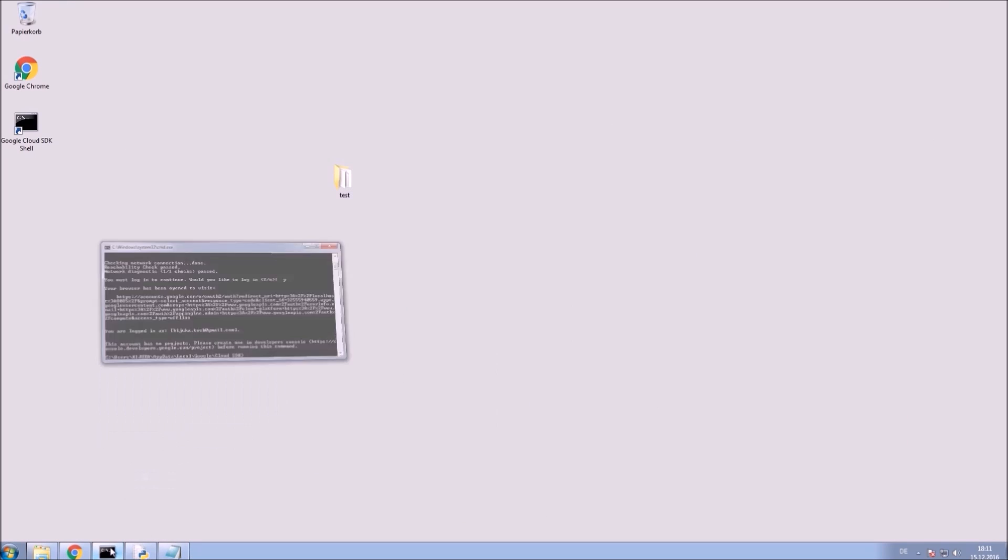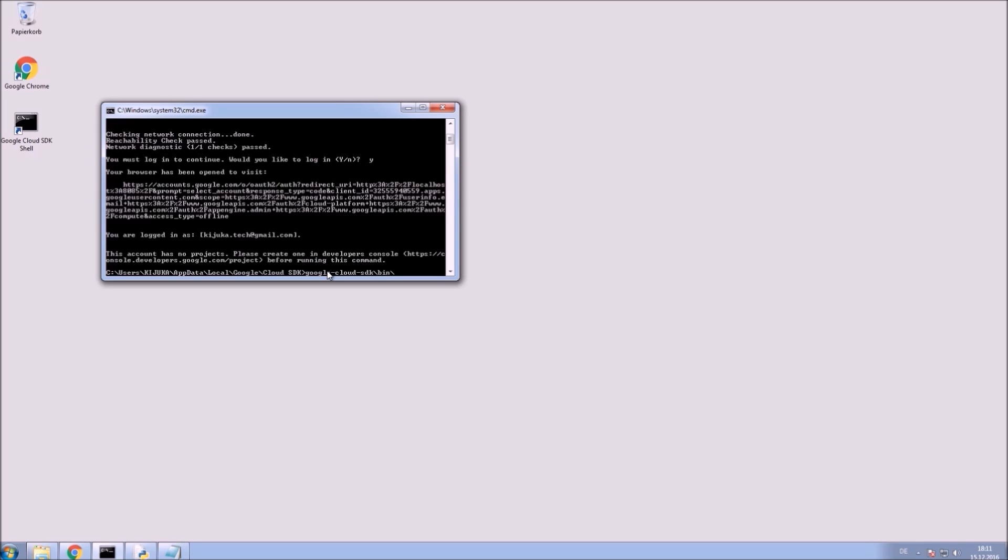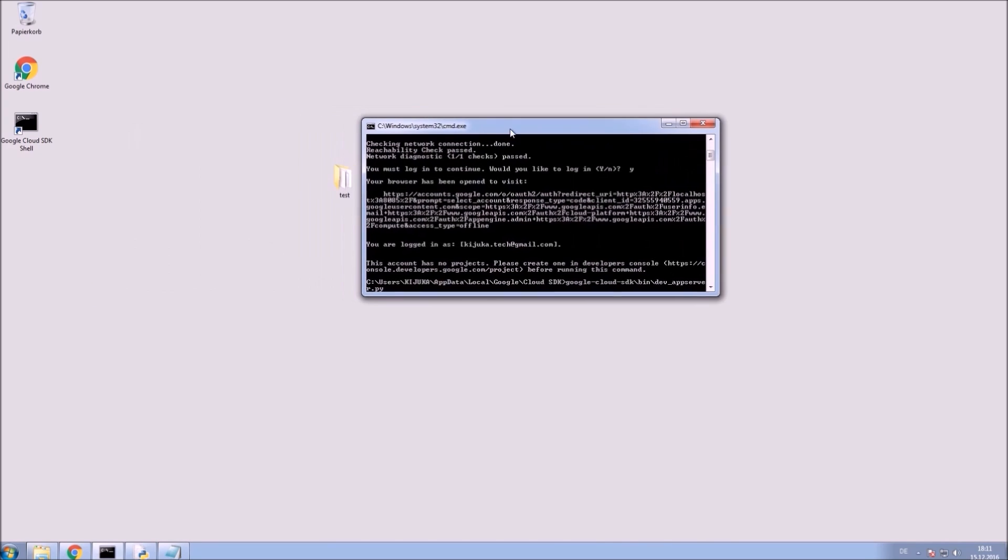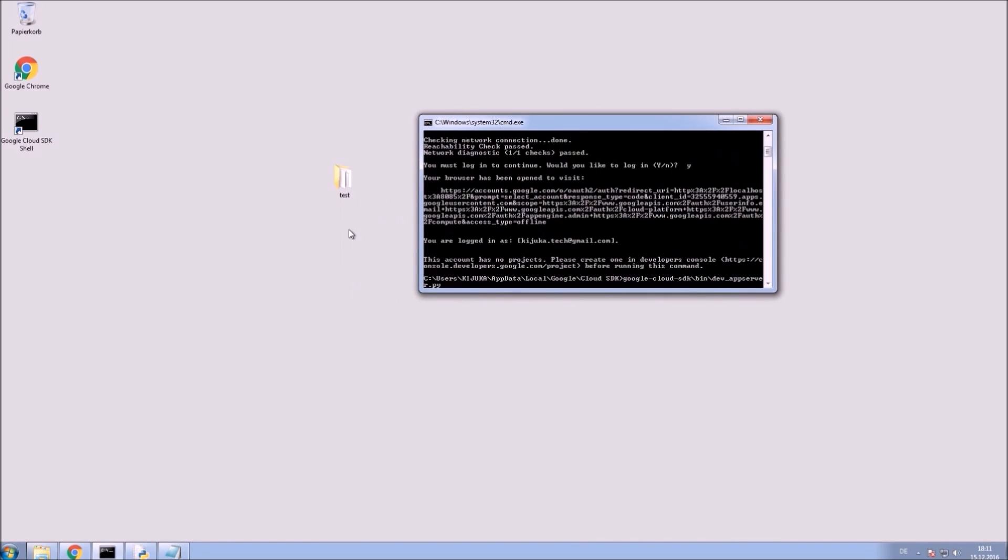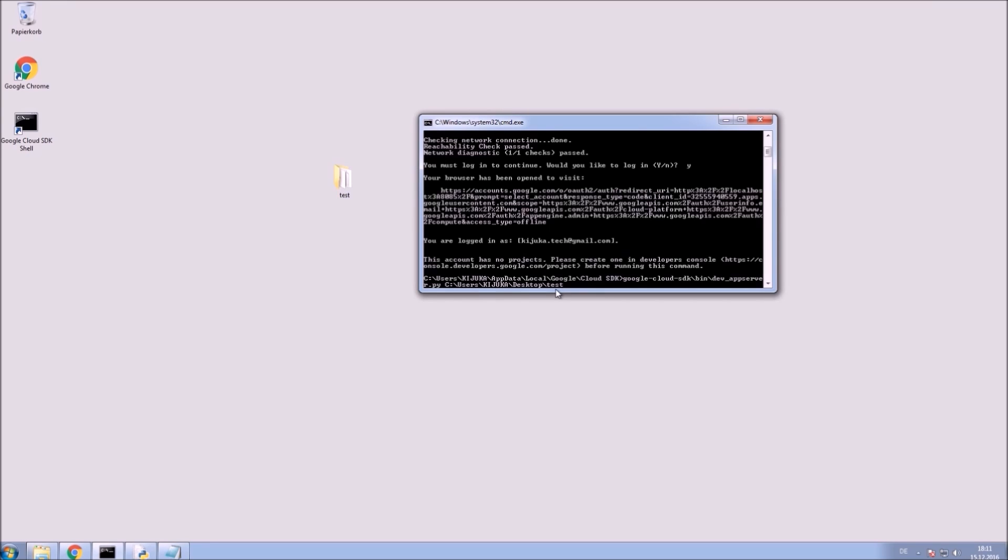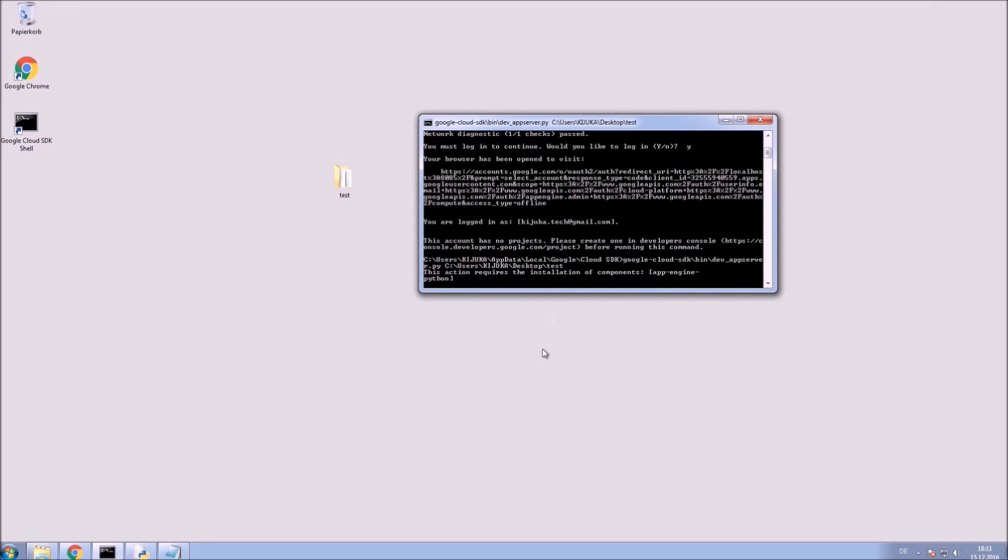Open up the Google Cloud Shell. You need to run the built-in development server. It's located in that path right here. Then you need to drag your folder with the code files into the shell or type in the path of your folder manually. Press enter.